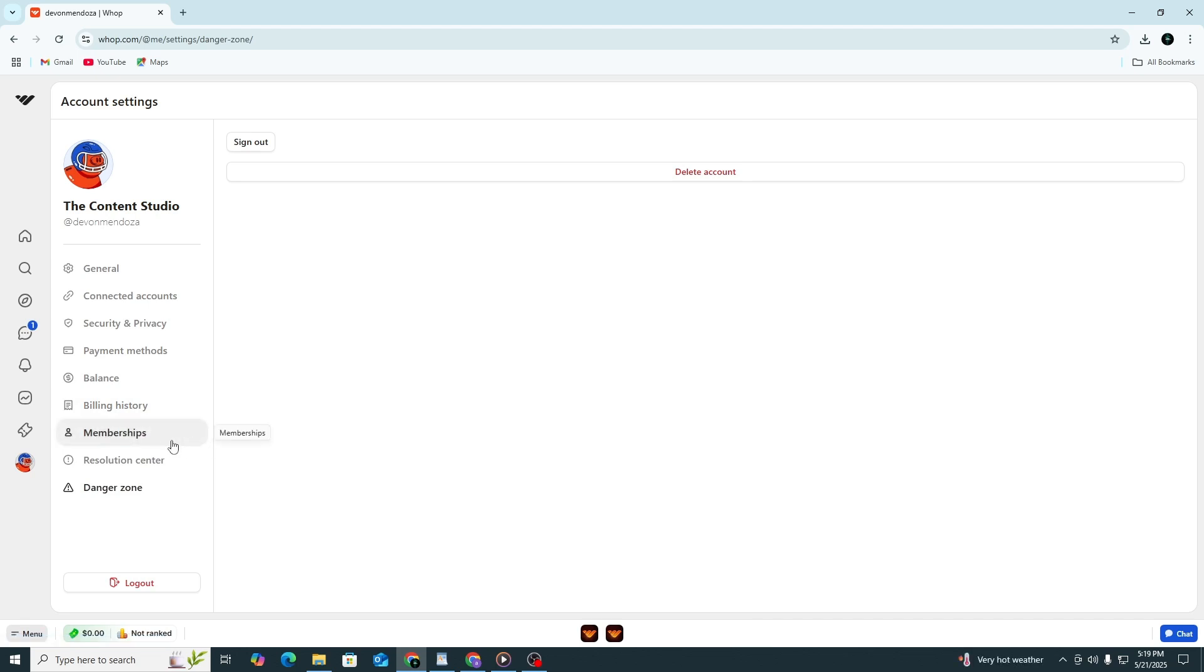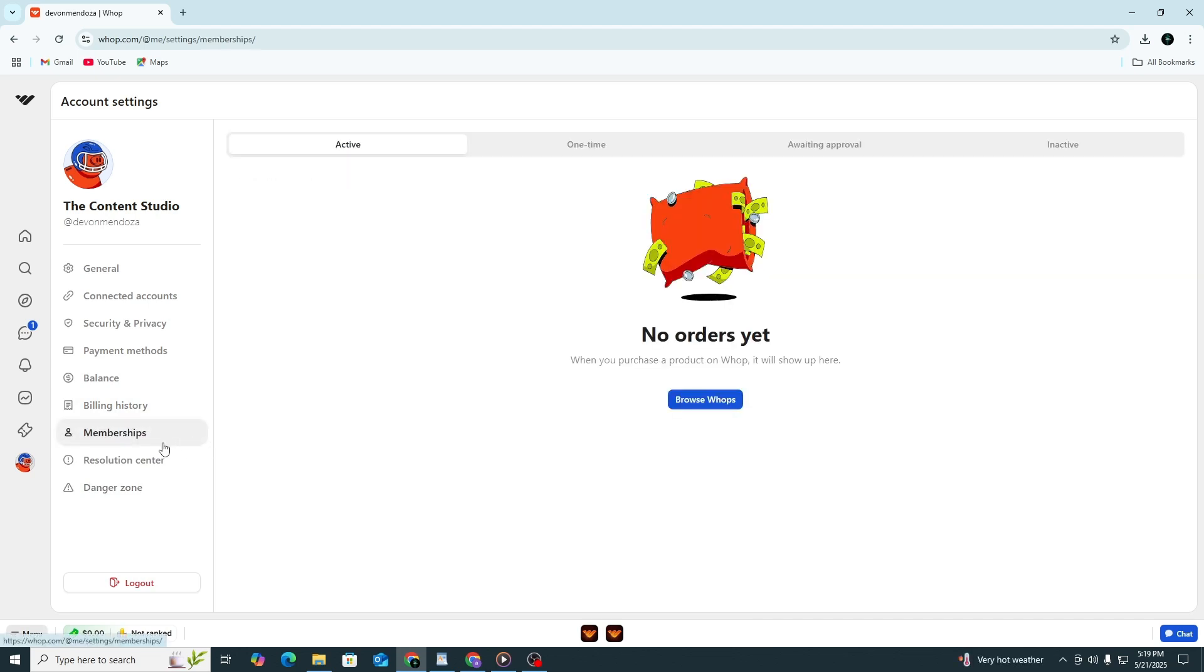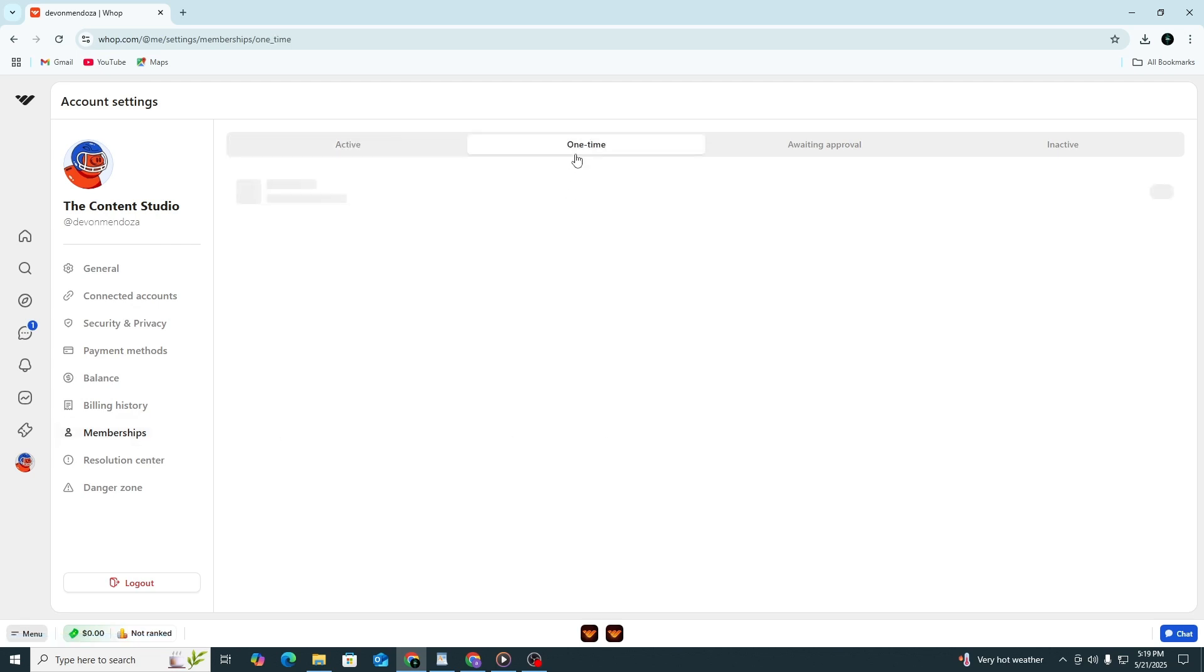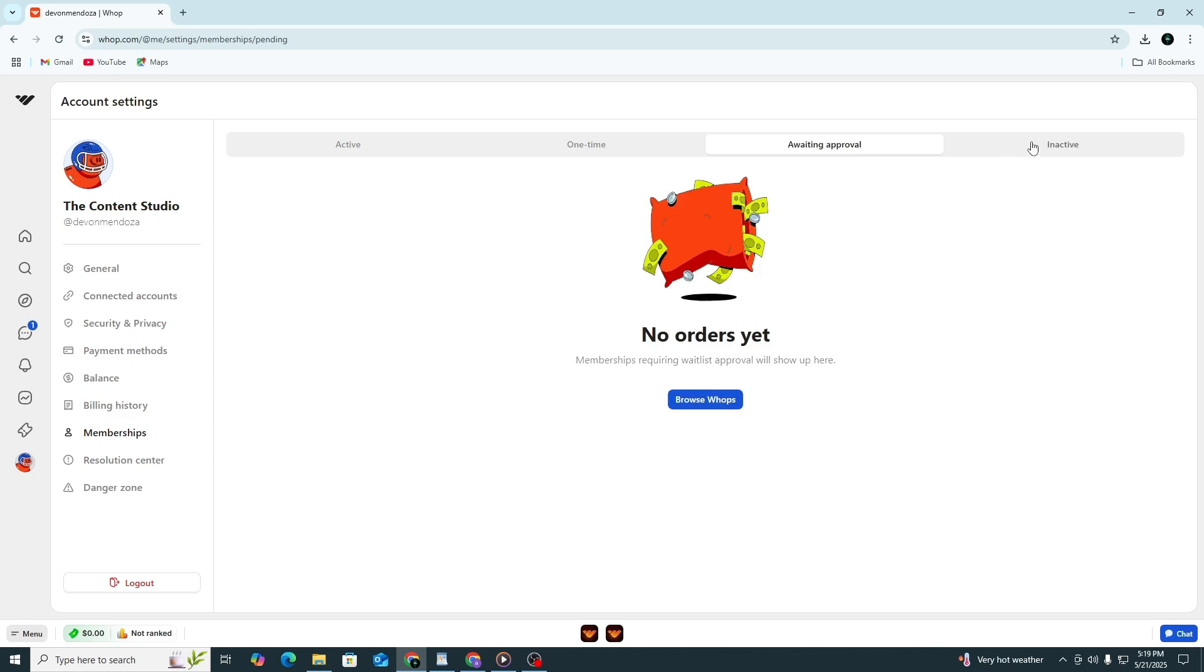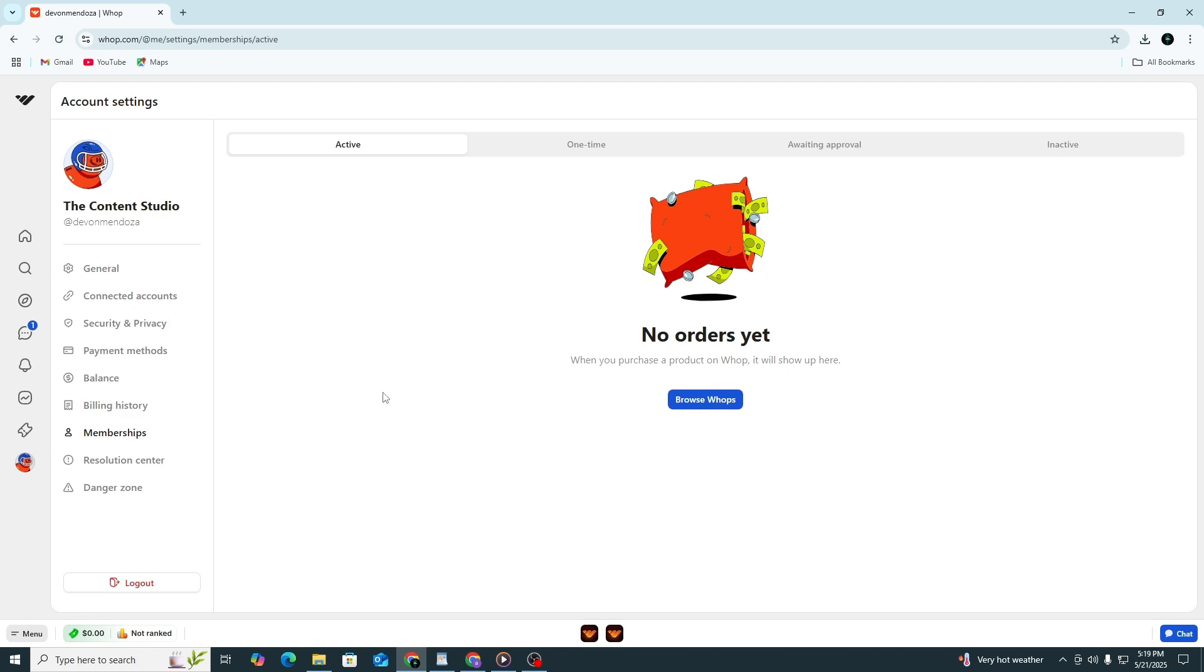To do this, go back to your dashboard. On the left menu, click on Purchases. Then look through the list of items for any active memberships. Click the Manage button next to each one. From there, select Cancel Membership. Make sure to repeat this step for every active item.